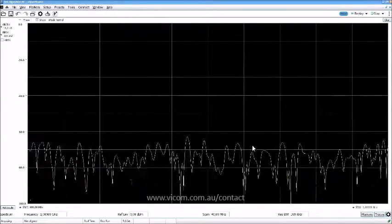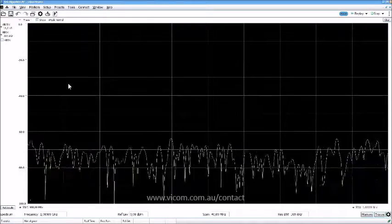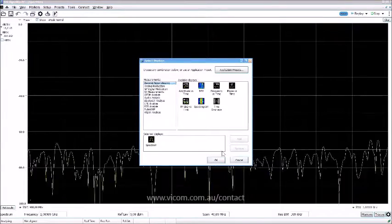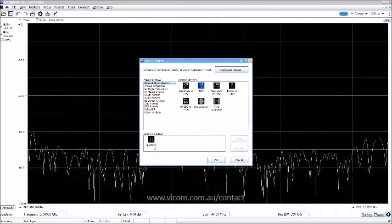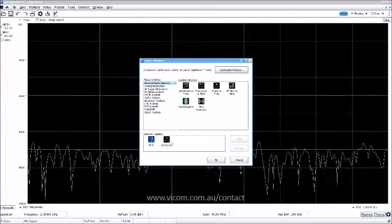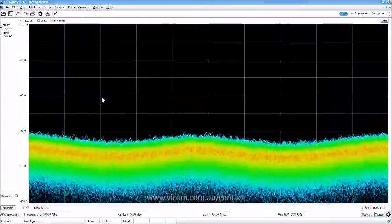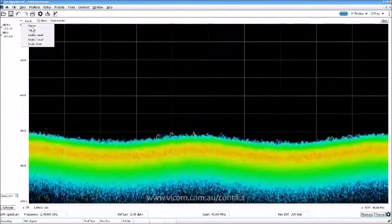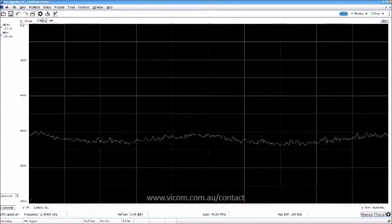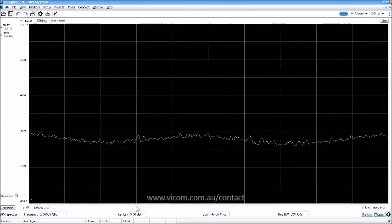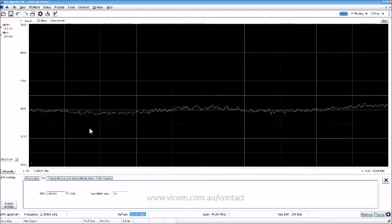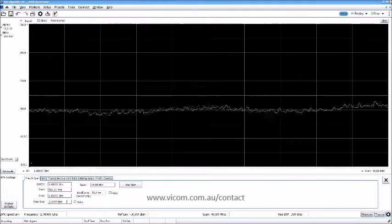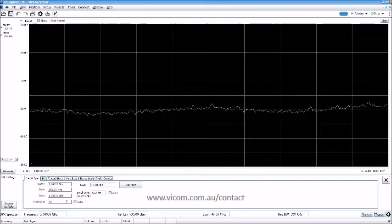Let's get started with some tips and tricks. Instead of just holding a max hold, I go to DPX, remove the spectrum, remove the bitmap, go back to trace one, go to ref level and set the method to minus 30.